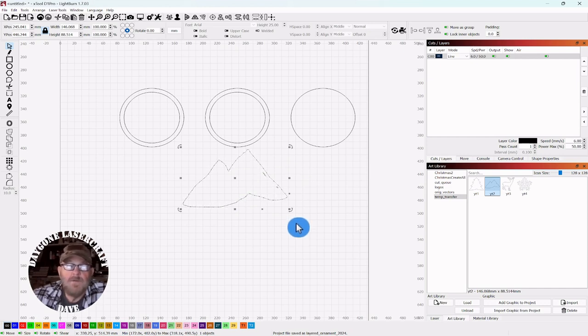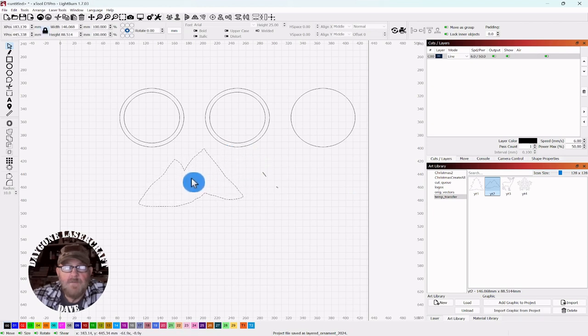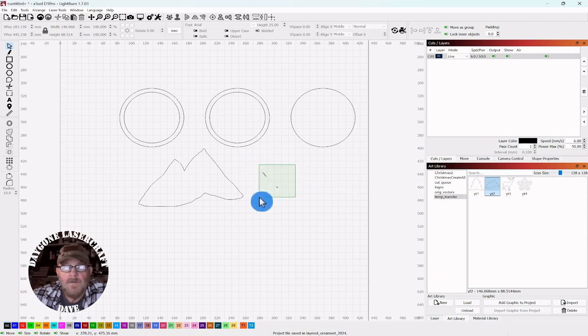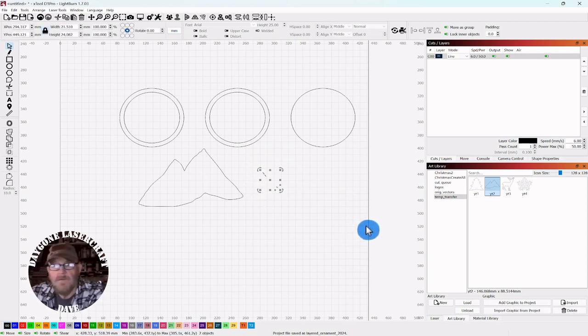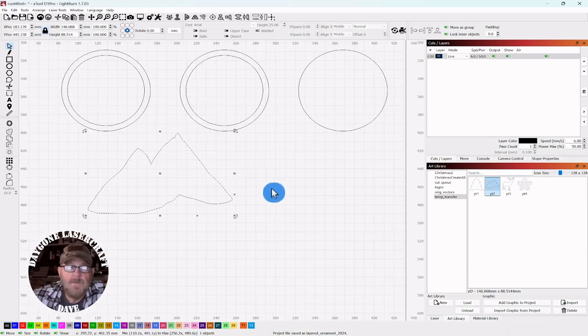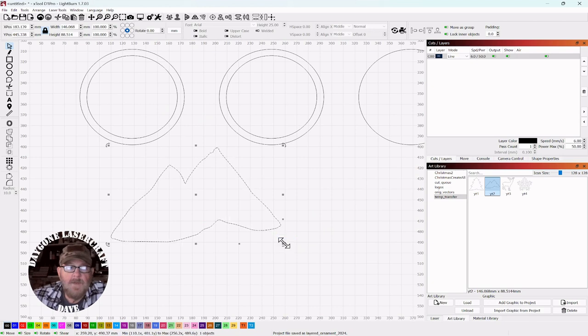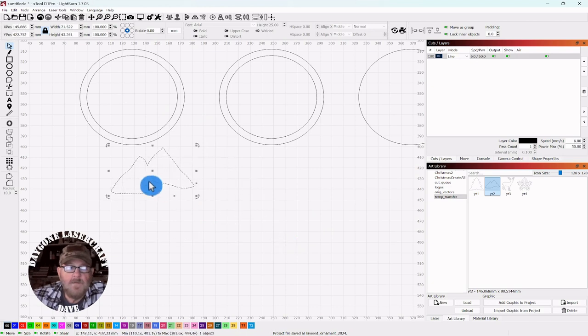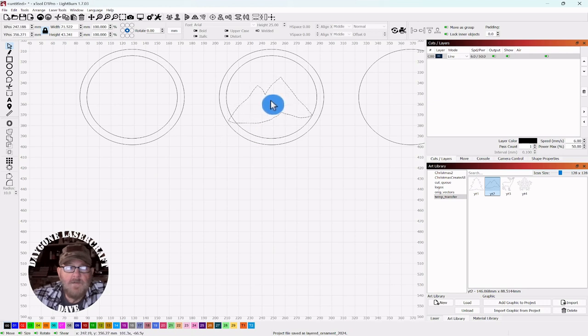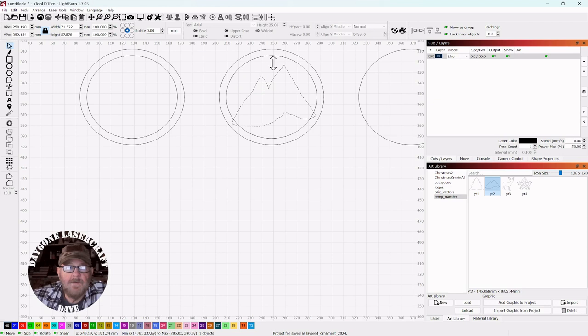Select it, go up top, ungroup. Select your mountains, move them out, and then you can select these pieces and just delete them with the delete key. Now we want to resize this a little bit. Just go to the corner, resize it. We're just going to set it in here somewhere like that. We'll make it a little bigger, maybe stretch it up like that.